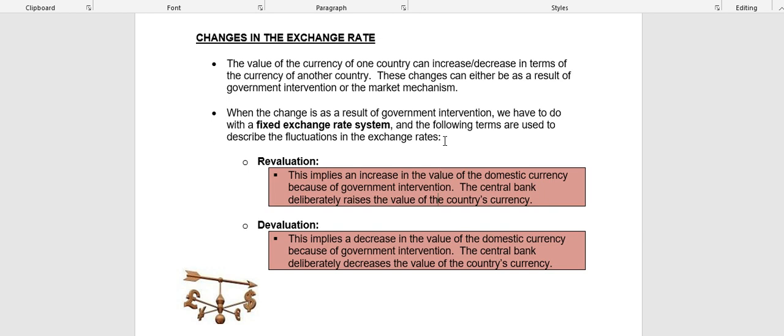Revaluation means there is an increase in the value of the domestic currency — the rand — as a result of government intervention. The central bank, in our case the Reserve Bank, will deliberately increase the value of the country's currency by buying up the rand. The more rand they buy, the more scarce the rand will become, and that is what is going to push up the price and increase the value of the rand. So when there is an increase in the value of a currency as a result of direct intervention by the central bank, that is known as revaluation.